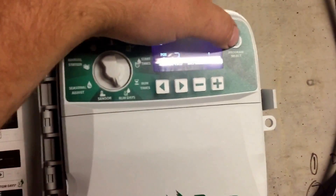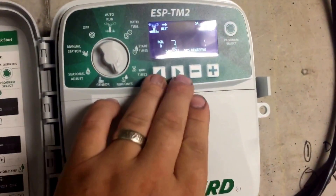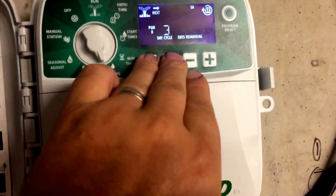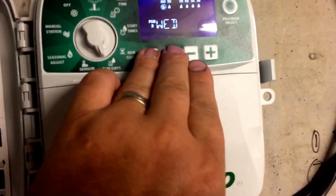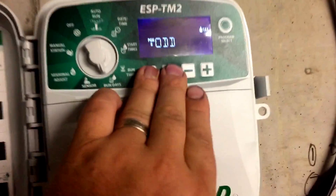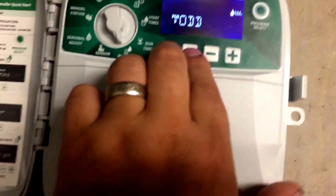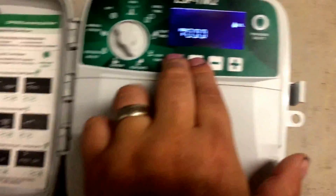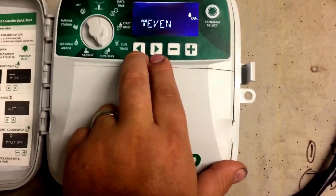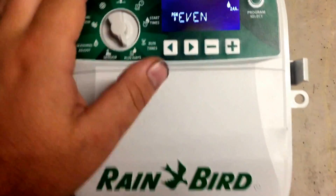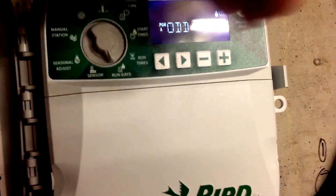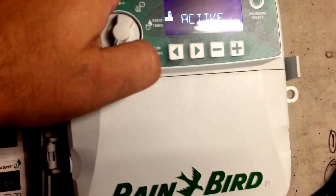To change from odd to even days, you push both arrow keys in and it will switch to odd, and pressing both again changes it to even for all zones. So there are no start times in that — I'm just running it on odd days.